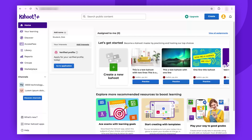Hello, everyone. This concise video is meant to guide all students on how to redeem a student pass. Activating a student pass, which has been shared with you by your teacher, will grant you access to premium learning tools and applications. There are two ways to redeem your student pass: through a browser or via the mobile app.